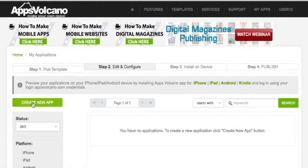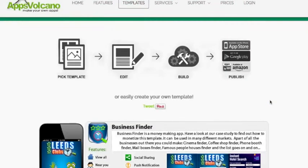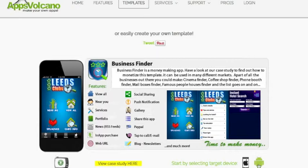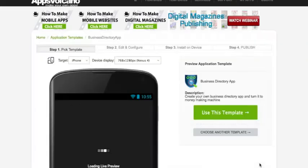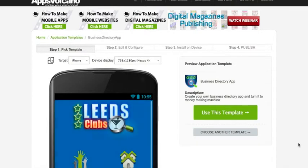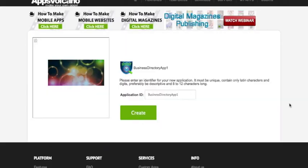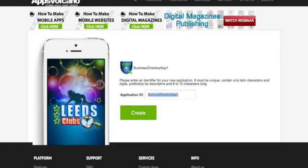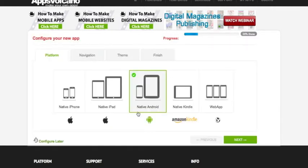Now click Create New App, scroll down a little, and select your target device. Click Use This Template, name your application, and click Create. Then click Next.